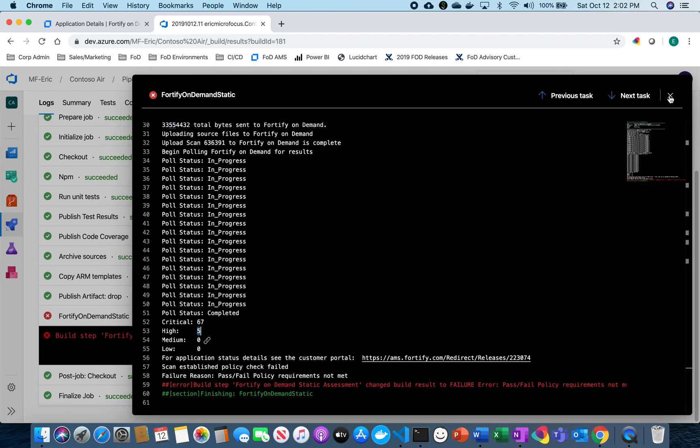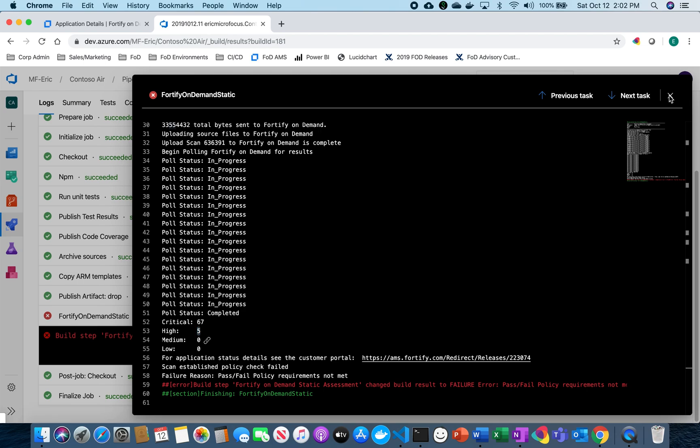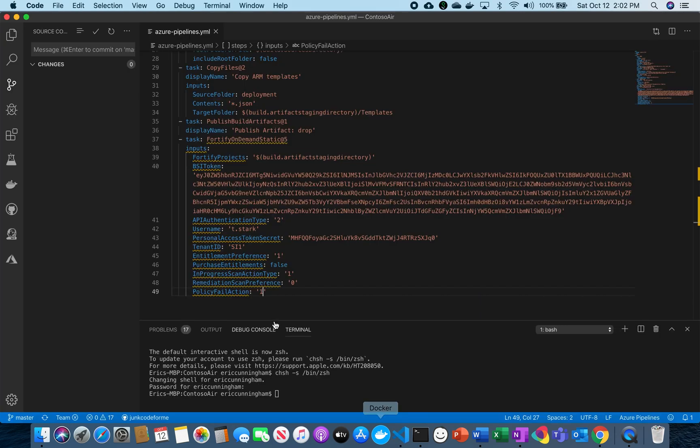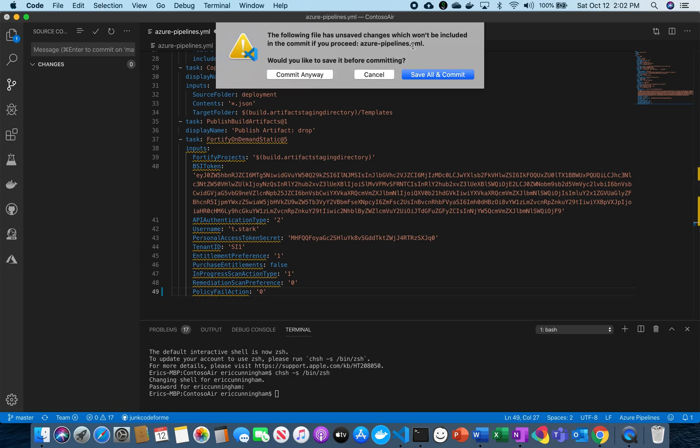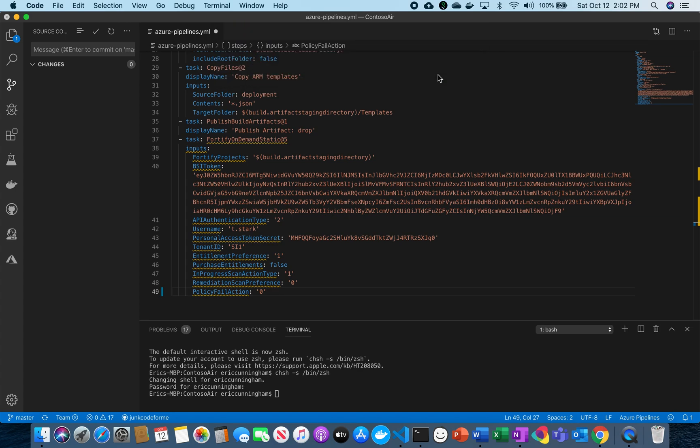So in this instance, if I wanted to switch that over to let's say 0, where it would then just warn me if the policy actually failed, I could do that as well. So I can go ahead and commit that as well.